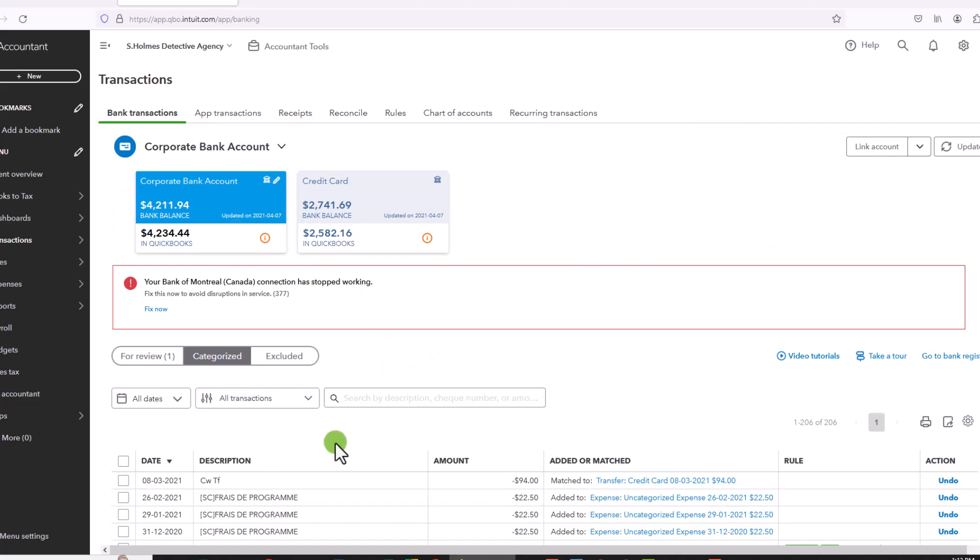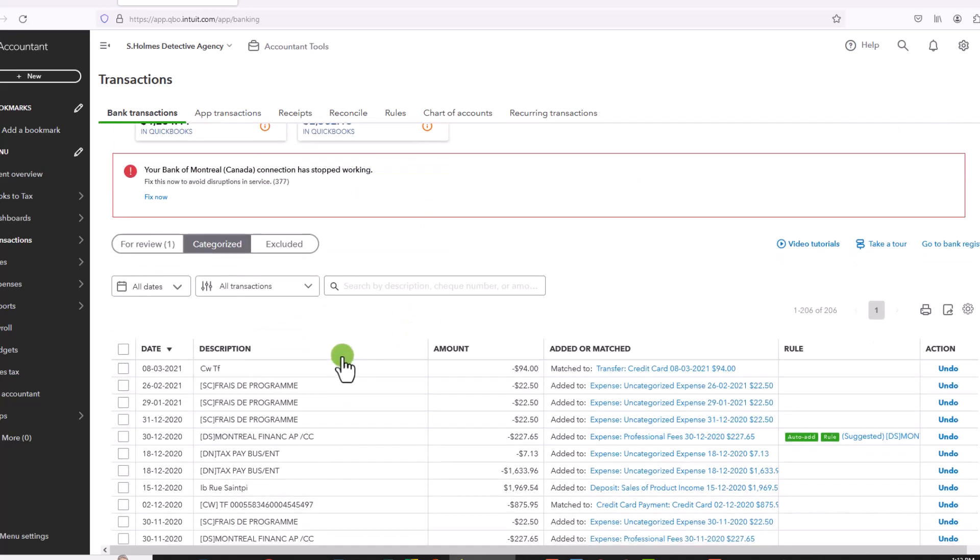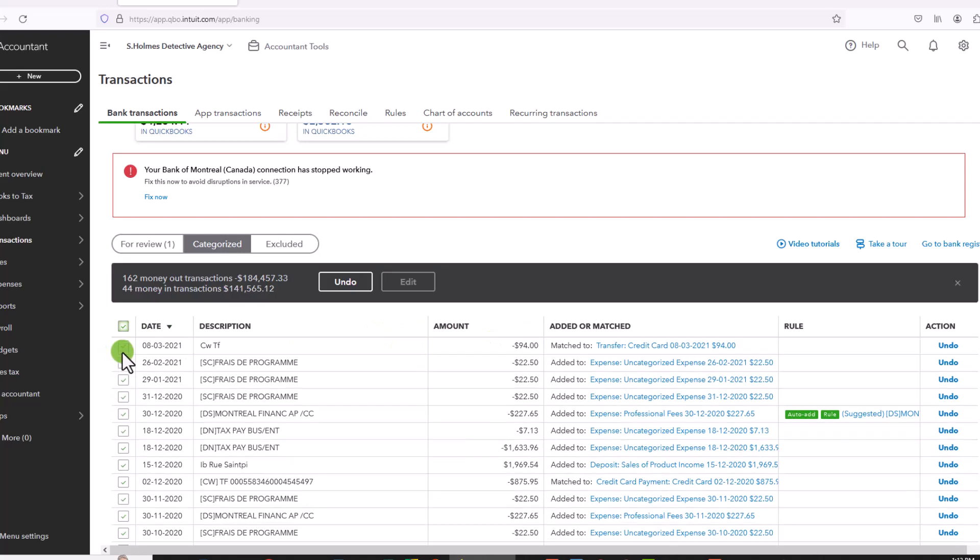I've chosen 300. I had 206 transactions, so it's going to show me all the transactions that were entered for the corporate bank account. So now what I do is because I want to select all transactions, I simply click here and it is going to give me a little black bar that says undo all of the transactions.